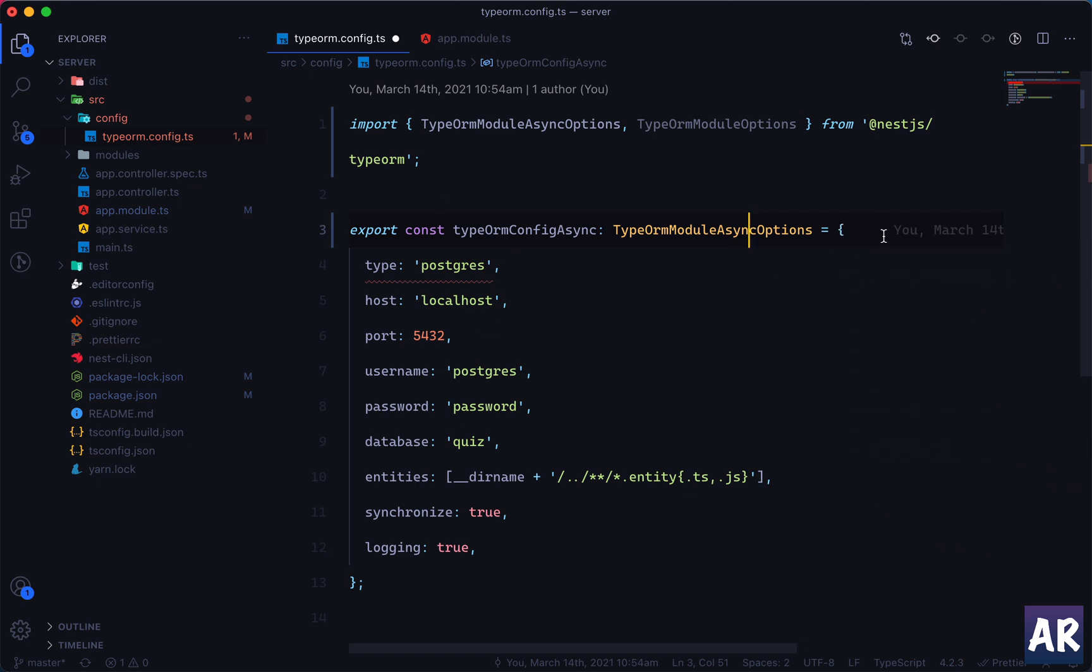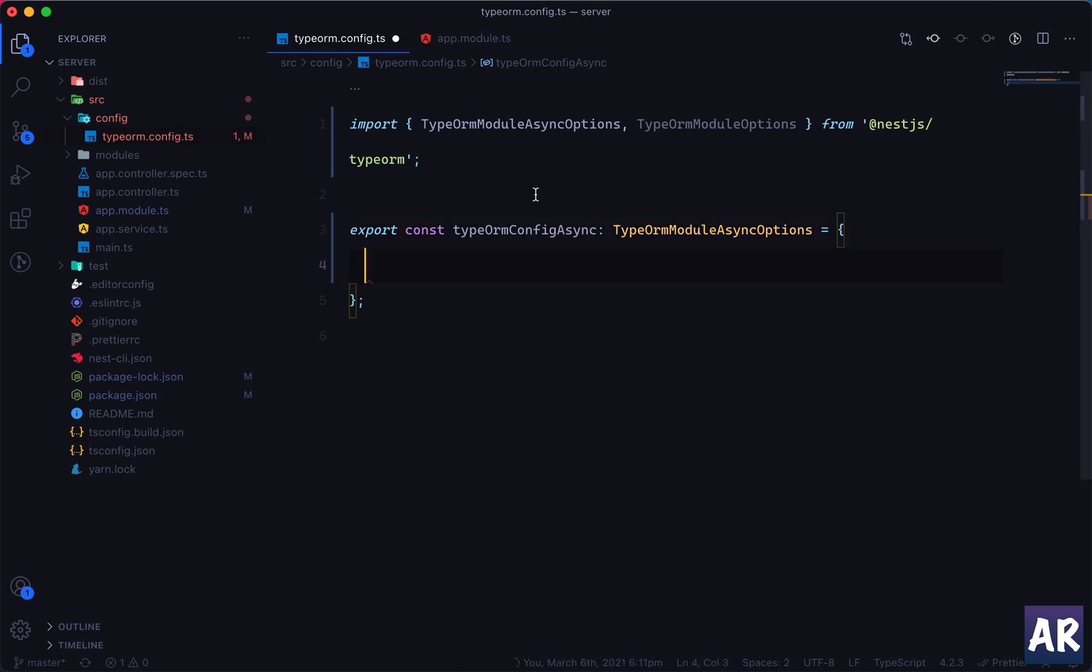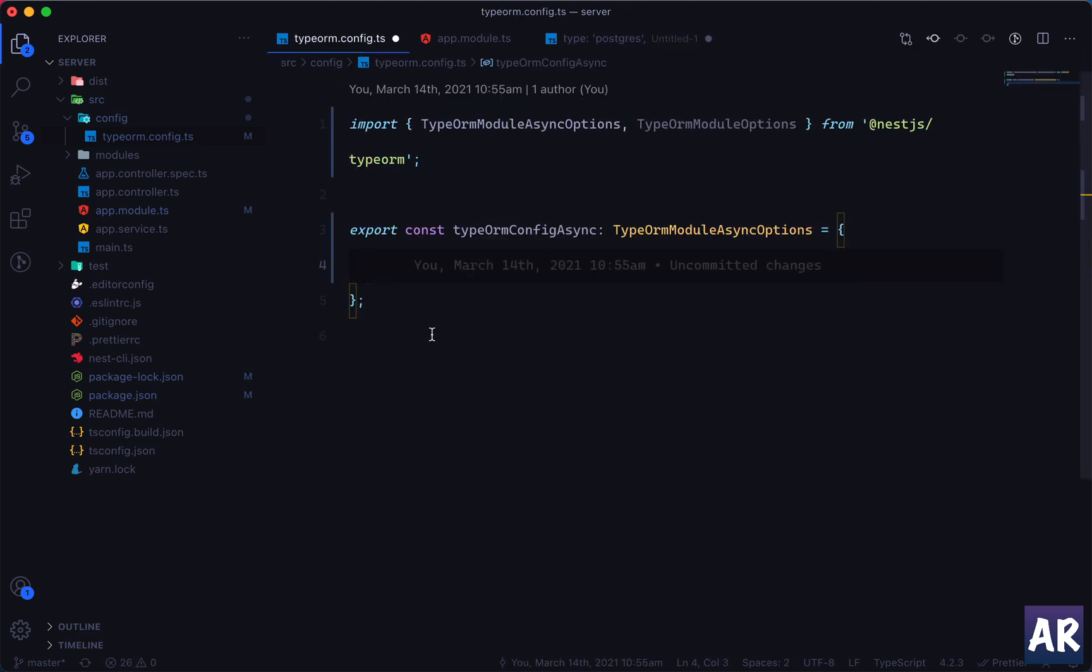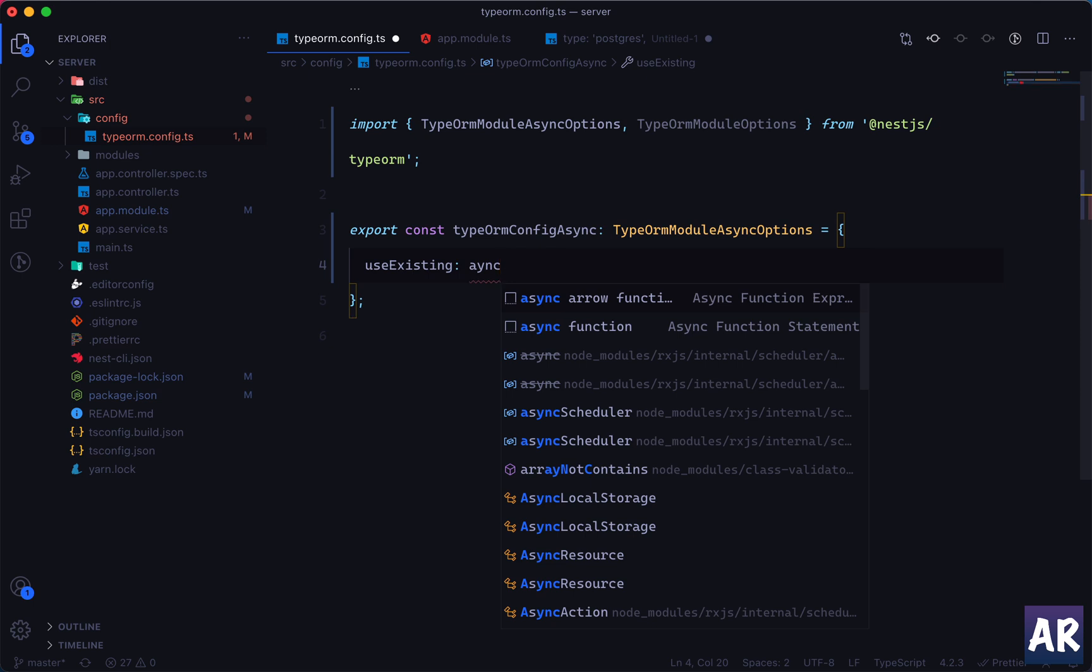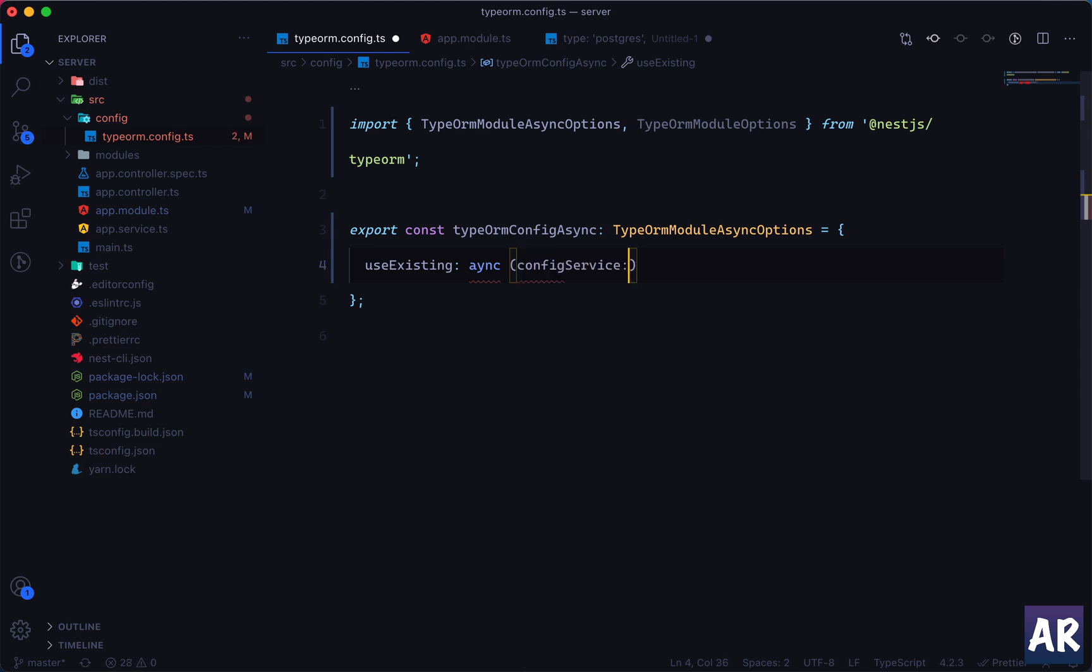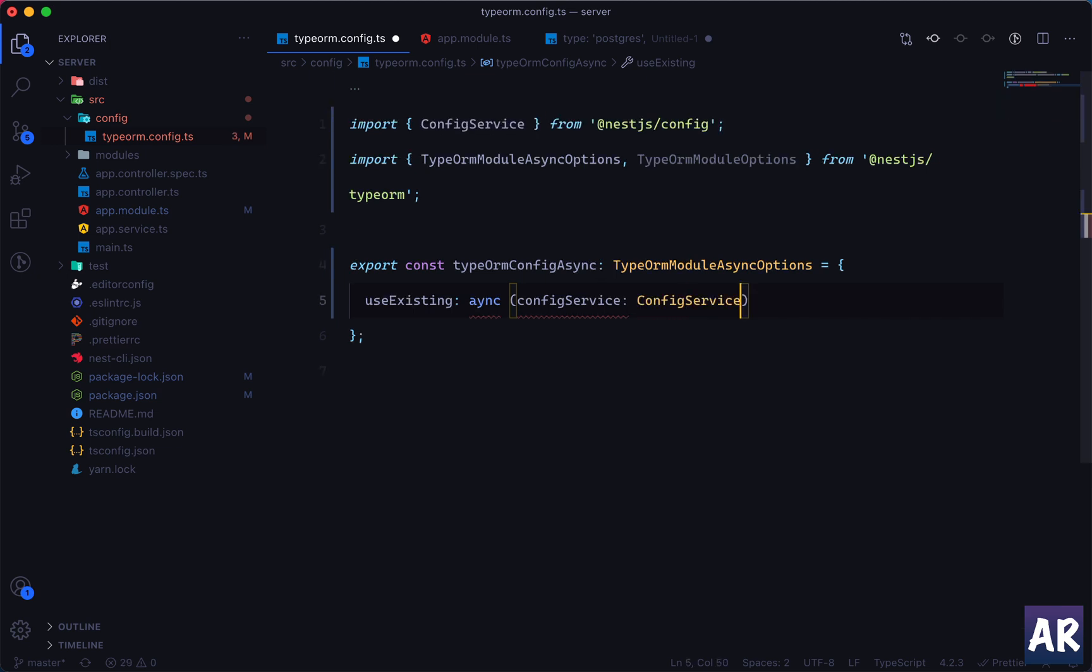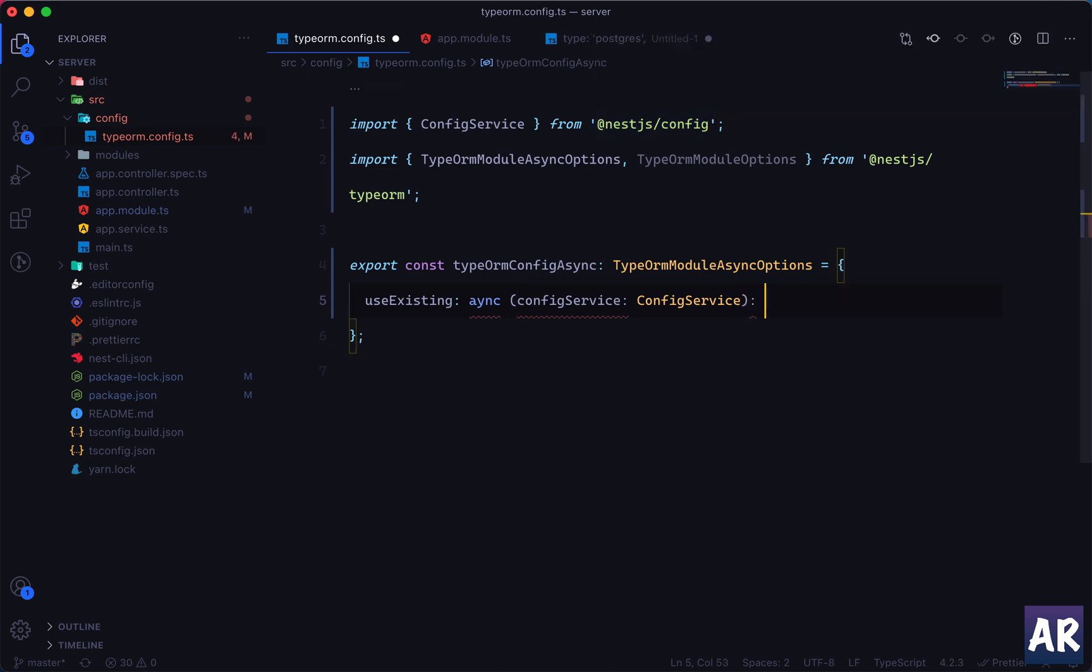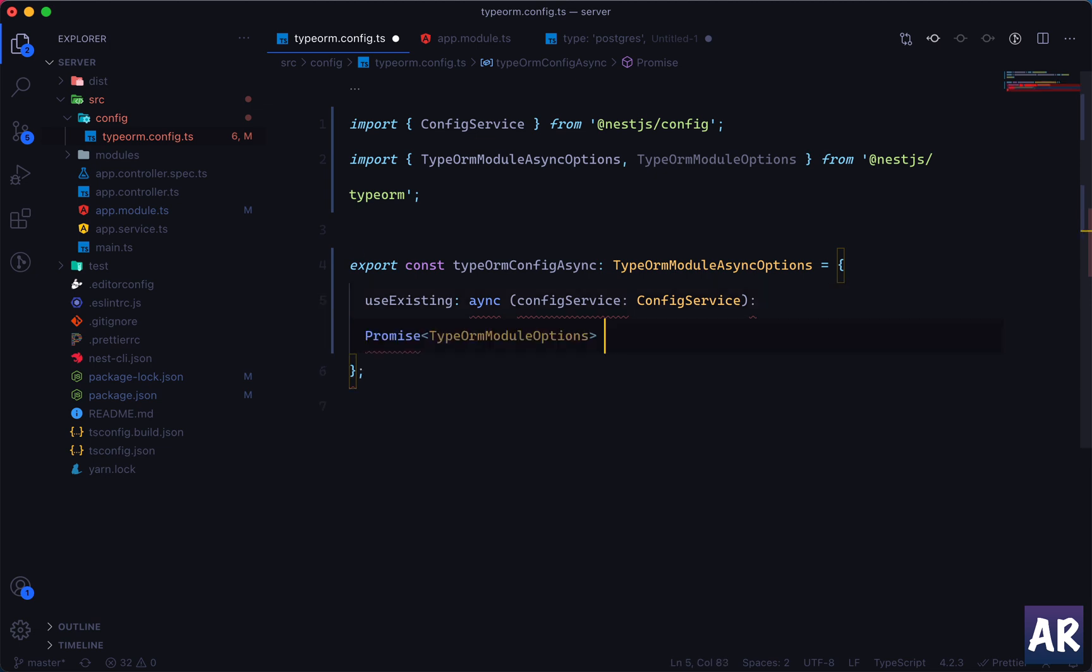So because this is a factory, let me for some time just get rid of this. I'll keep this in a new file for now. And in here we want to use factory and this is going to invoke an async anonymous function. And in that anonymous function I'm going to inject the config service of type ConfigService.